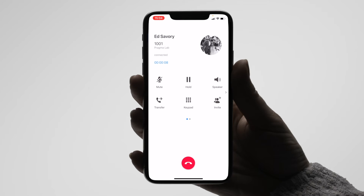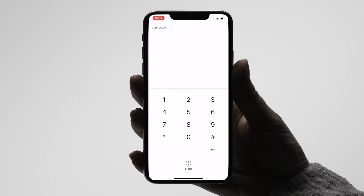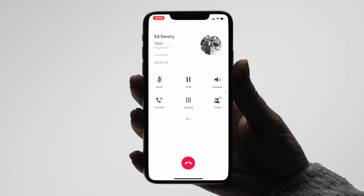You then have options to choose from while the call is live, which are mute, put the call on hold, put the caller on speaker, and a keypad if you need to enter a key whilst on a call. On the right of the screen, you will have more options, which are video, call park, record, and hide options.